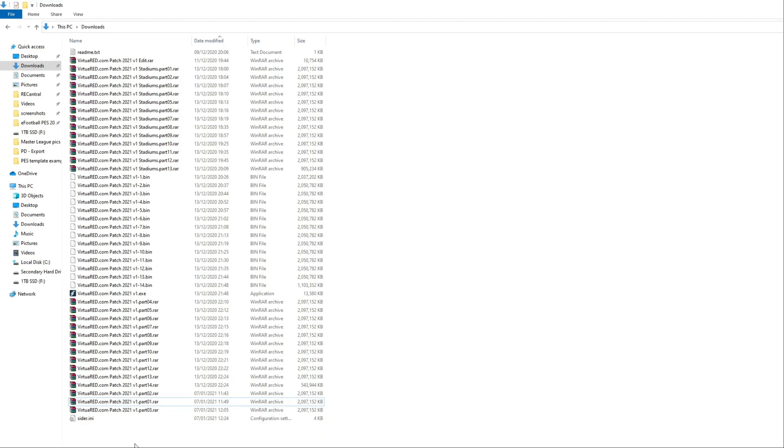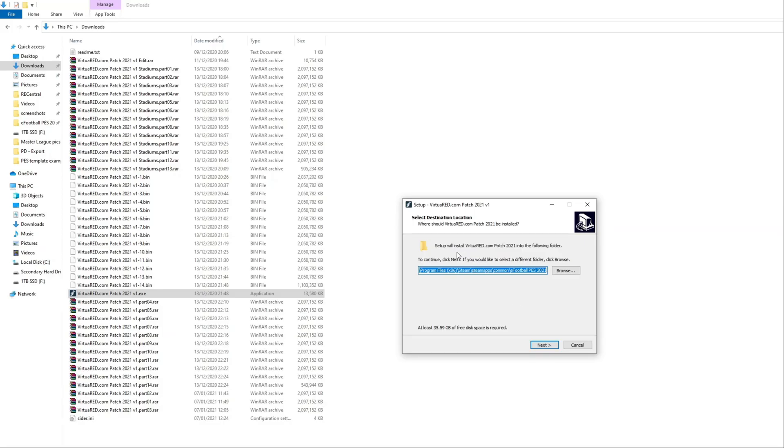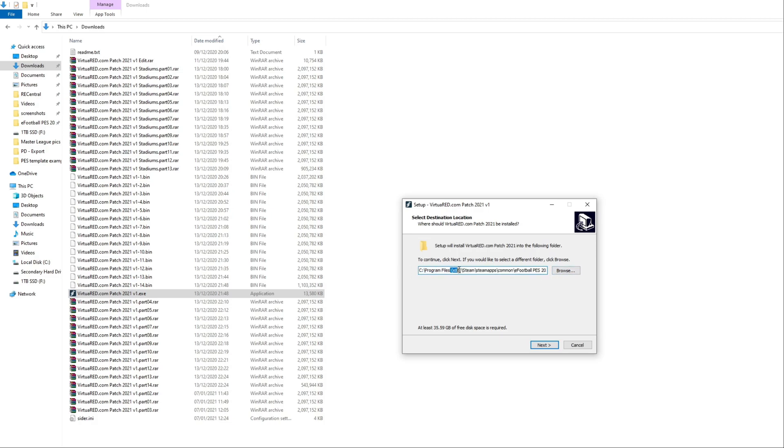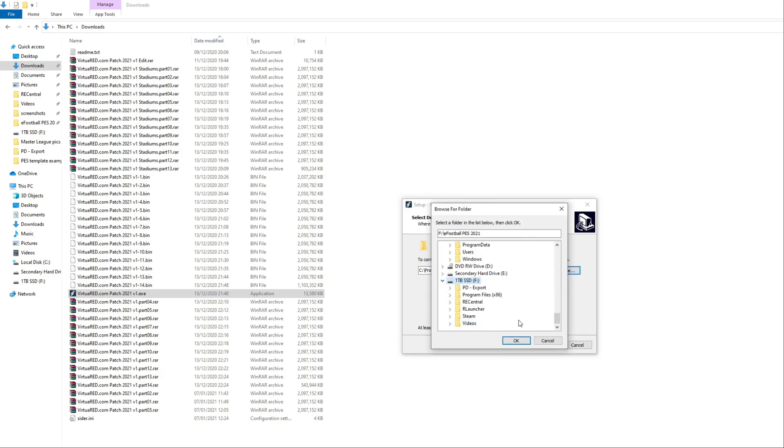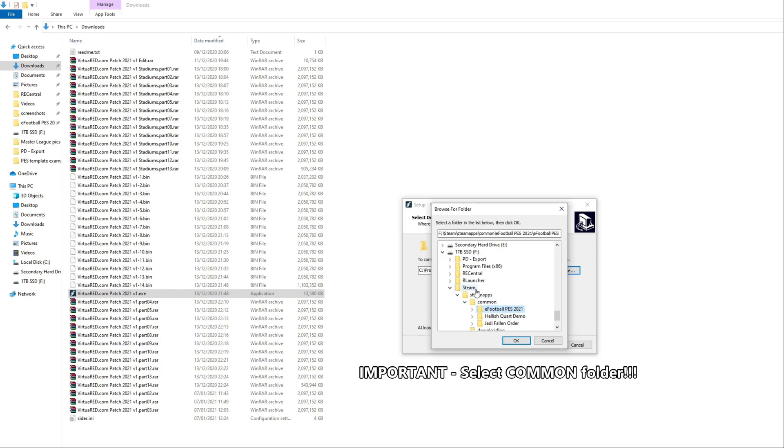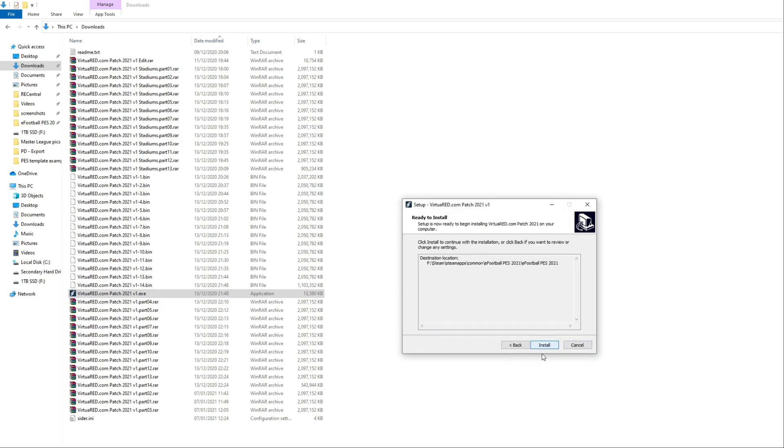Once it's finished extracting, you want to run the exe file. Just run that. Click yes. Now you want to install this to the same folder as your eFootball PES 2021 installation. So mine isn't in my C drive anymore. It's in my F drive, Steam, Steam apps, Common. During the time I was making this video, I did actually select the eFootball PES 2021 folder, which is actually wrong. Just make sure you select the common folder and then click OK. Otherwise, you're going to have to move the folder later on.